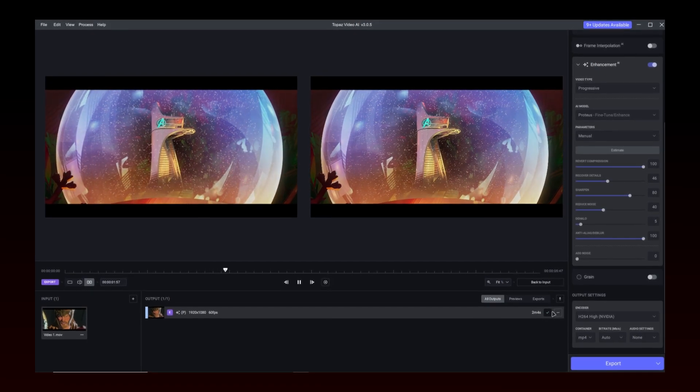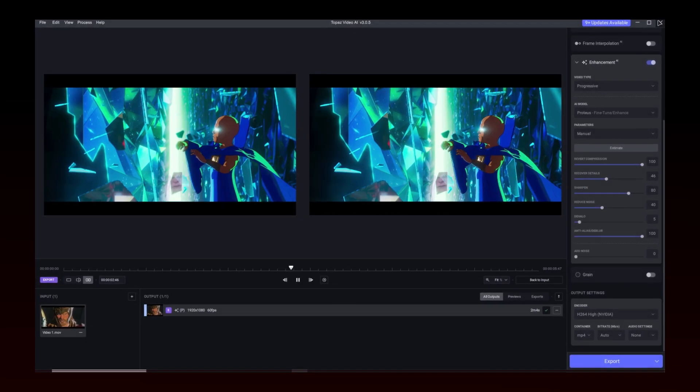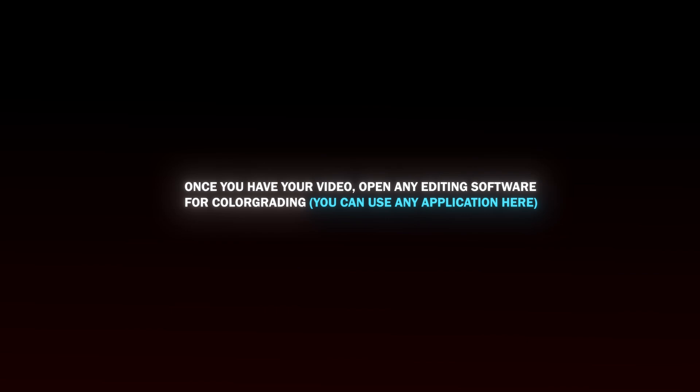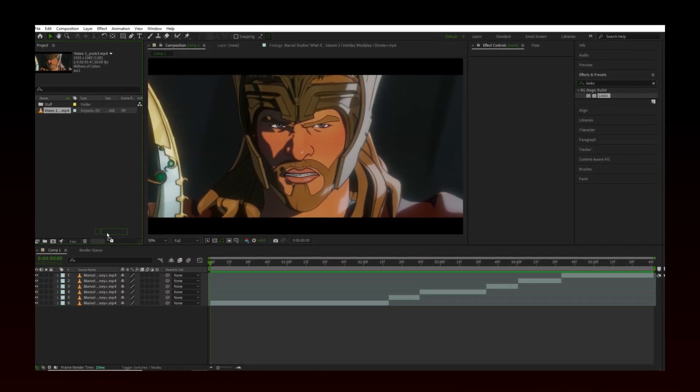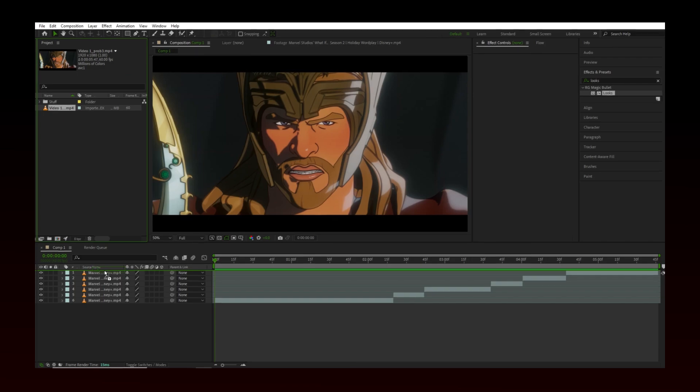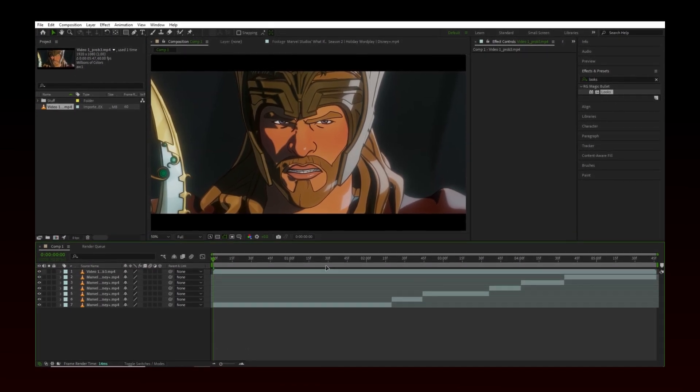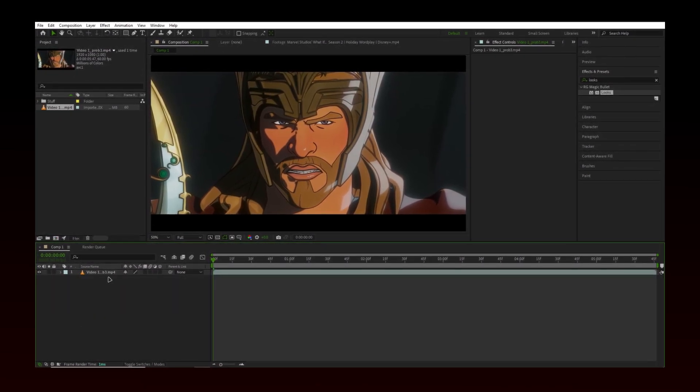Once exported, close Topaz. Now open After Effects. I will import the video on top and delete the others.